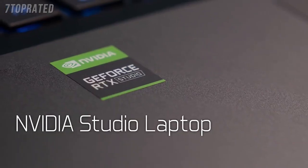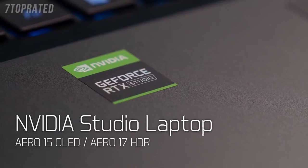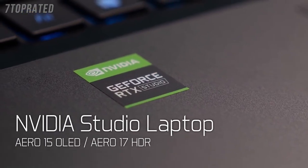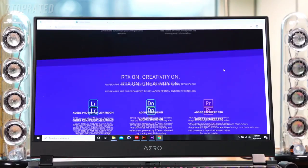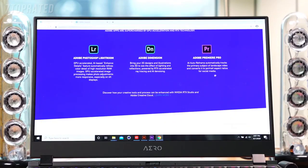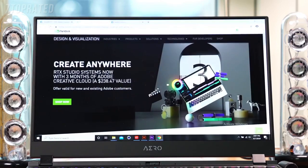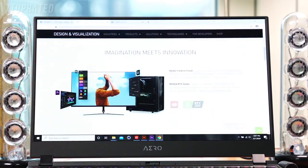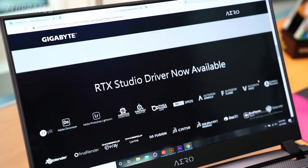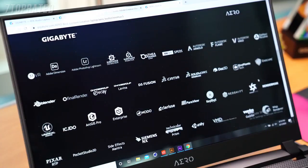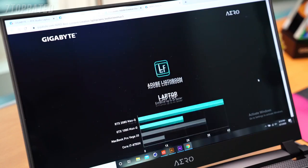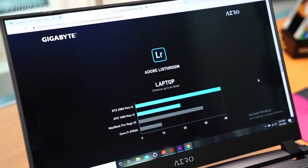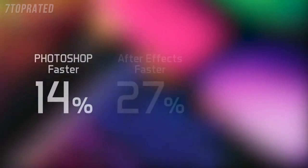The Aero 15 OLED and Aero 17 HDR are also certified as NVIDIA Studio laptops. Aero uses the latest studio driver to optimize over 40 software programs that content creators often use for improved efficiency.